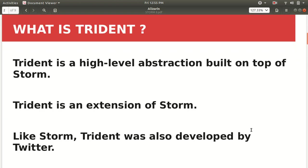So what is Trident? Trident is nothing but a high-level abstraction built on top of Storm. It's an extension of Storm and it has been developed by Twitter only, like Twitter has developed Storm.